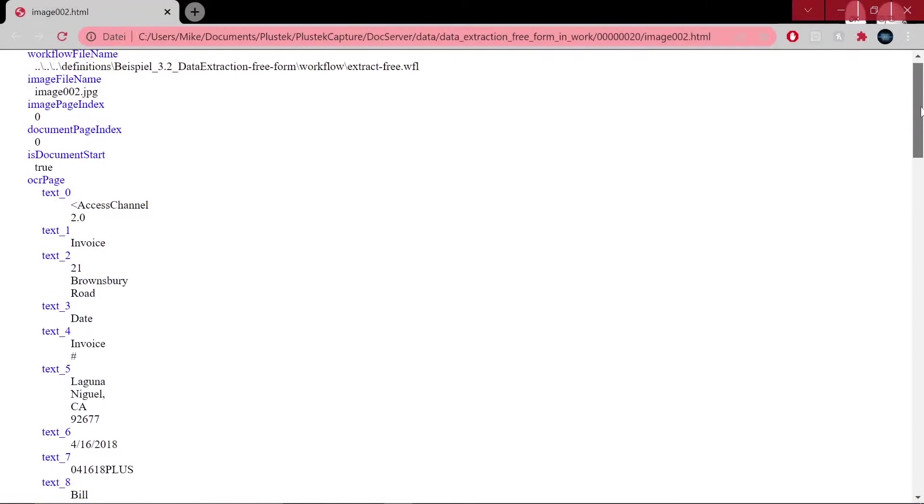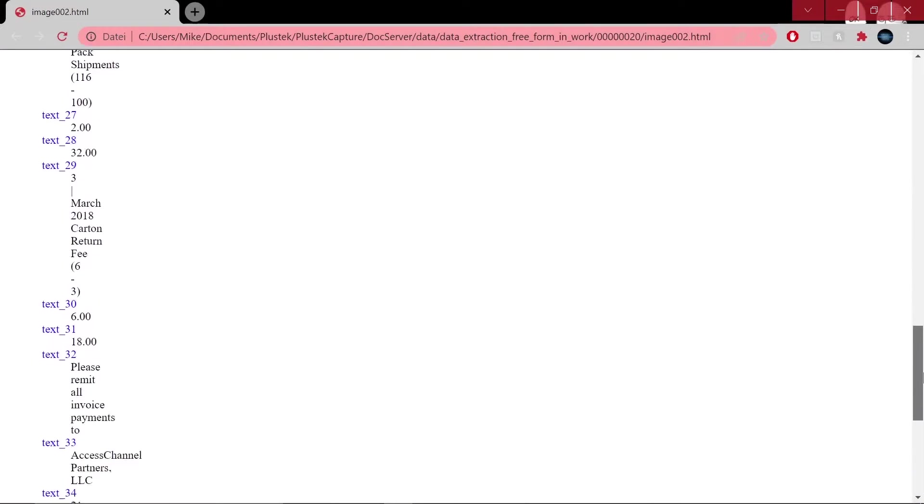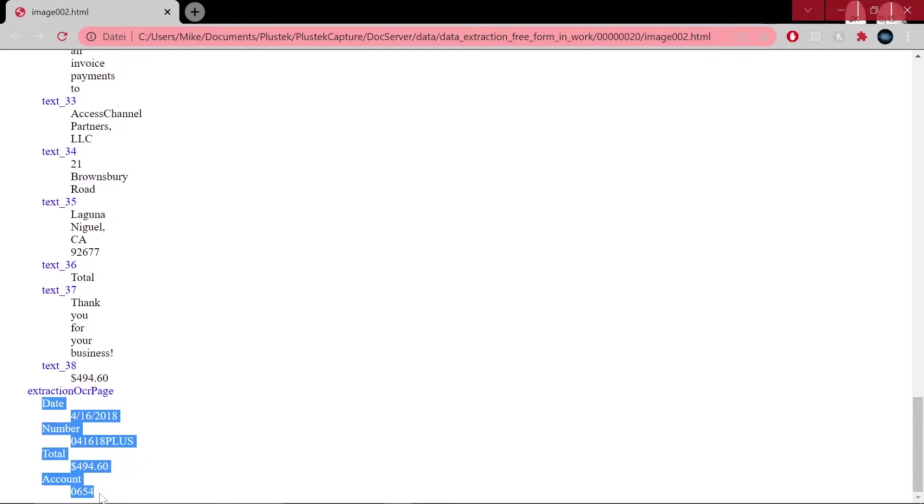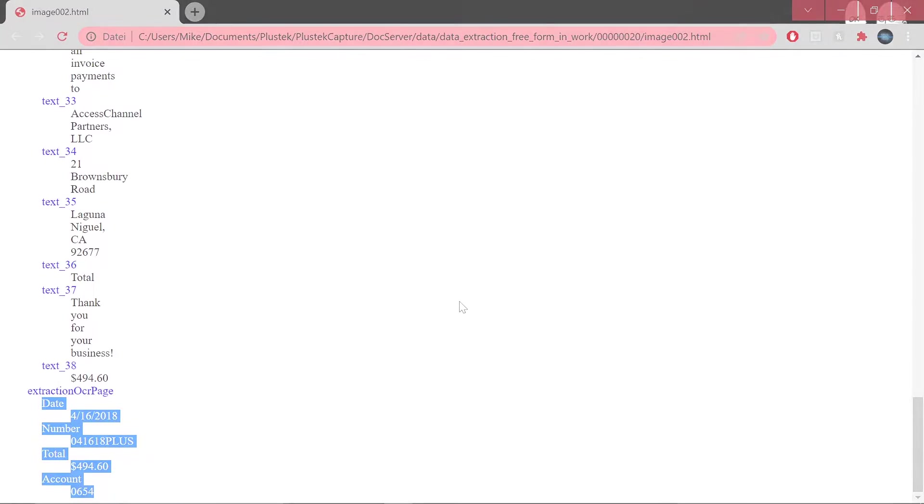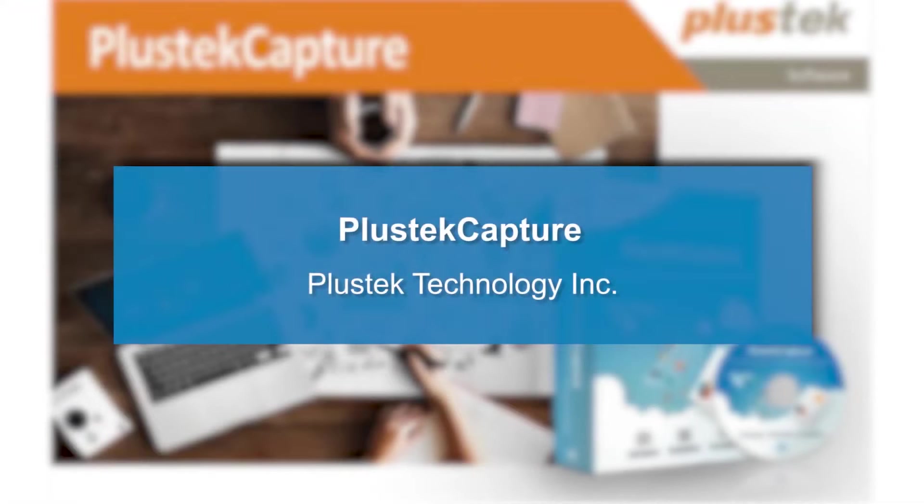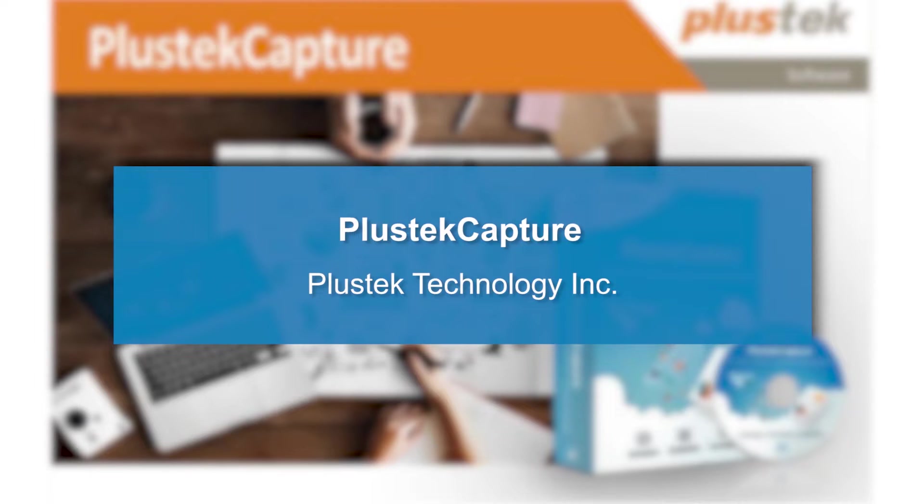Open the output document with the browser of your choice. The extracted data, including the index, can now be viewed. You have seen how easy it is to define a workflow, use it in DocServer and then validate the data of the extraction process. The interaction of the three software components offers you an affordable and user-friendly solution to process your individual documents.